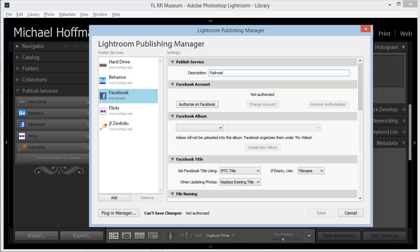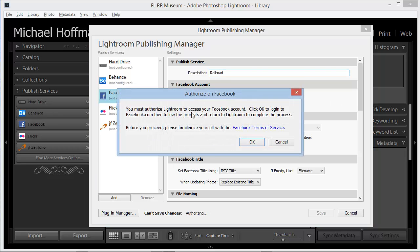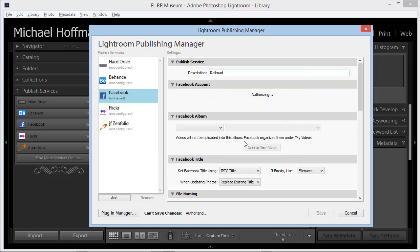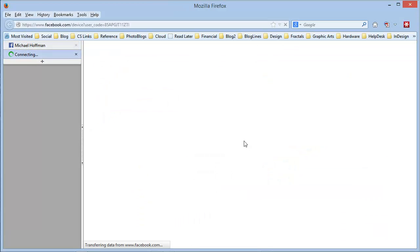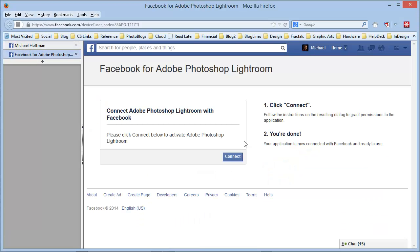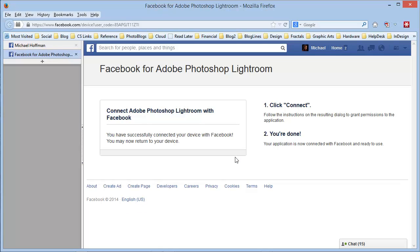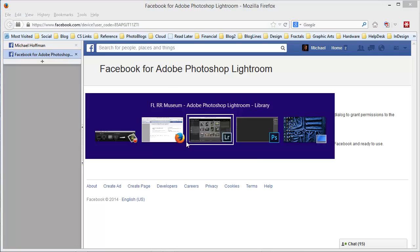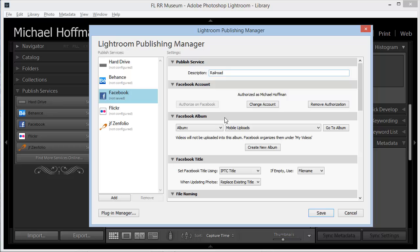Now we have to authorize Lightroom to post to Facebook. Clicking here, we'll launch our browser, and we'll see a request from Facebook to provide authorization for Lightroom. In this case, I'm already logged into Facebook in my browser, but if you've logged out of Facebook, you might need to log in with your credentials to complete this step. Once we click Connect, we can see that Lightroom is now connected with Facebook. If we go back to Lightroom, sure enough, we can see that I'm now authorized as Michael Hoffman.